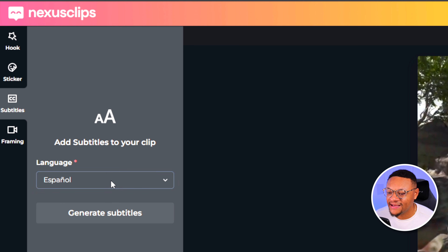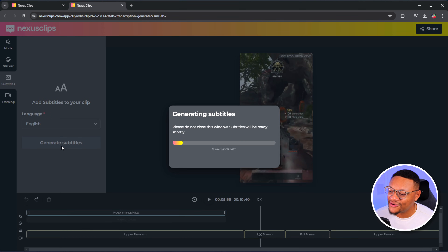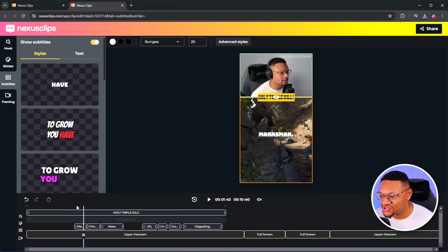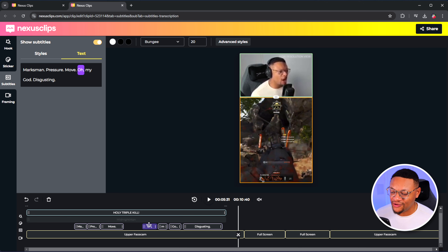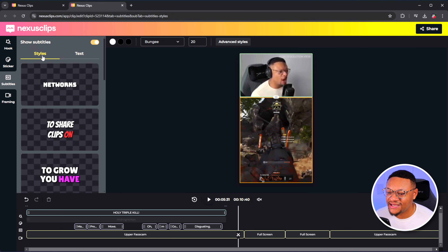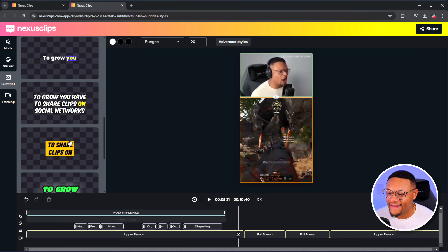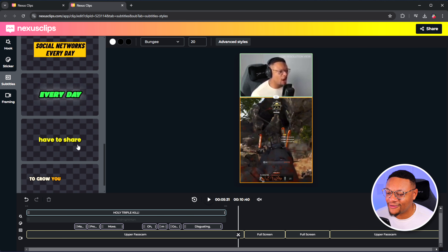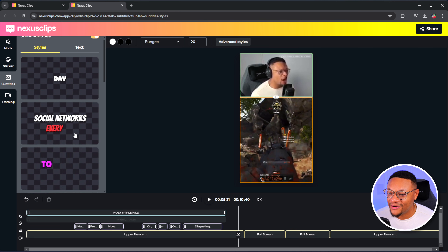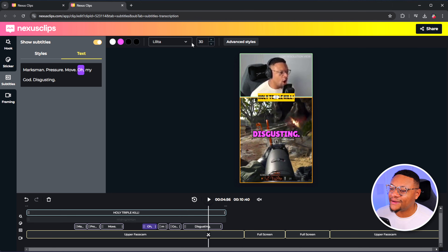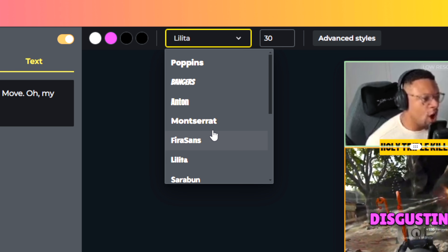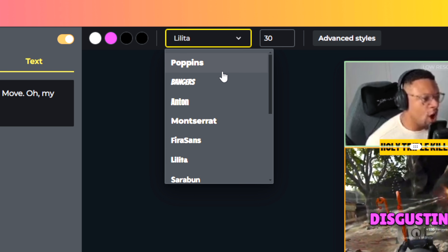If your subtitles didn't get generated, you can go to the subtitle section, select your language — mine is English — and select generate subtitles. Give Nexus Clips a few seconds and your subtitles will be generated. To change the styling of those subtitles, just select one of them and go up to styles. This is where you can change what those subtitles look like, and there are some really clean options that stand out and work well to make your content more viral. I can also make tweaks to the color and font — there's a good amount of options to choose from, and they even have one of my favorite font styles, Poppins.